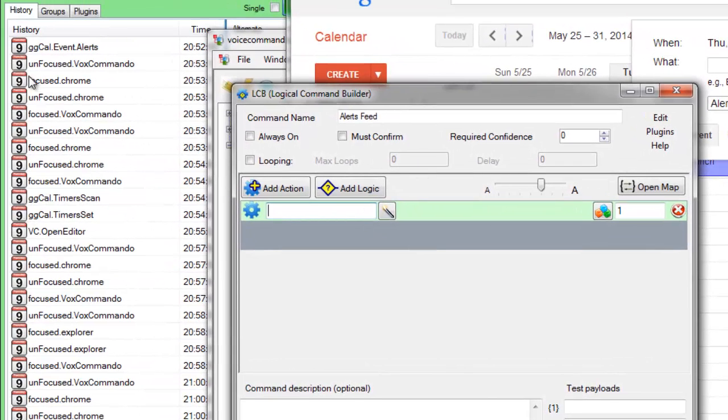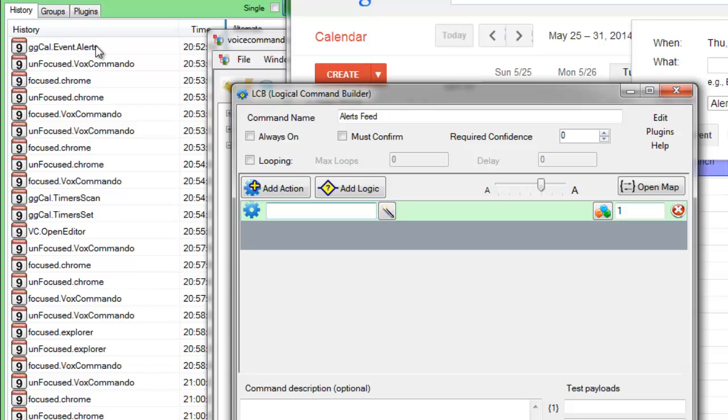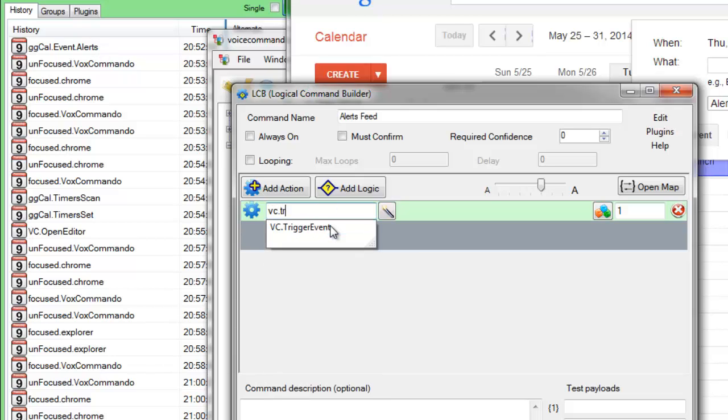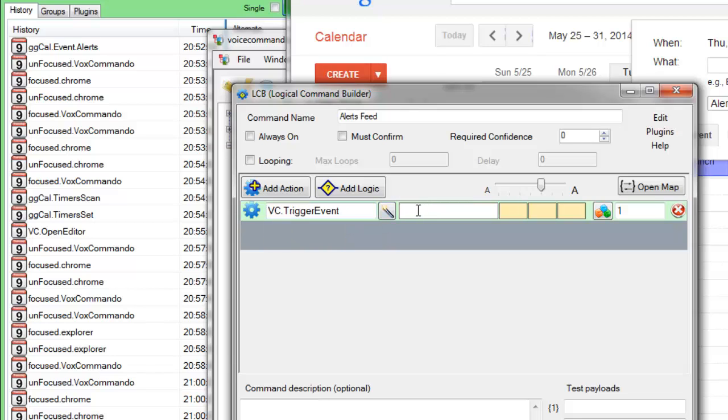So again, anytime anything in that calendar feed occurs, it's going to trigger this event, it's going to trigger this command. So what we want to do here is trigger a new event and call it, let's say, cal-alerts.payload1.